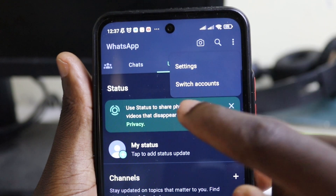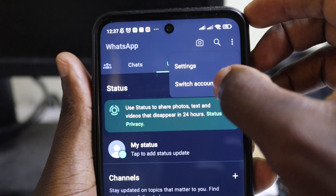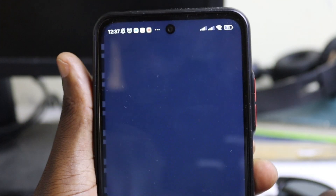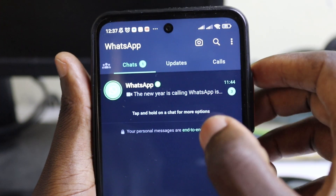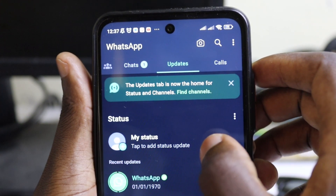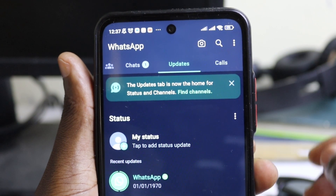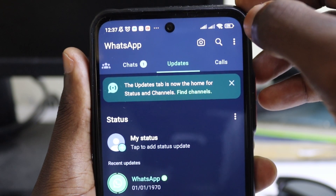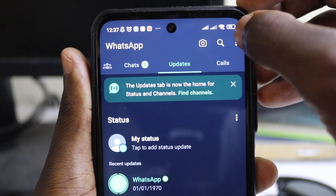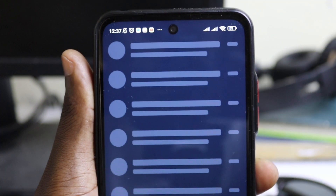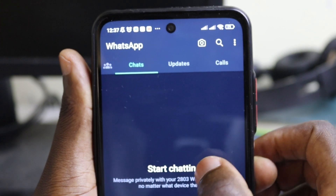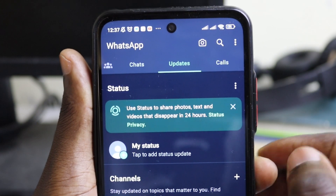Head over to the three dots at the top right corner again, and you'll find the option to switch accounts. When you select 'Switch accounts,' it will take you to your other account. You can keep doing this procedure again and again — switching accounts — using the same WhatsApp with different numbers.